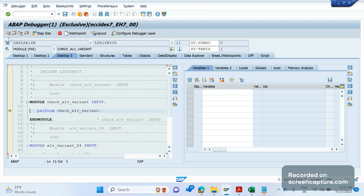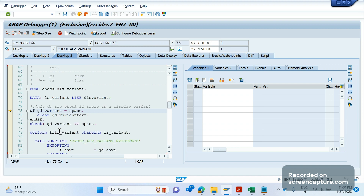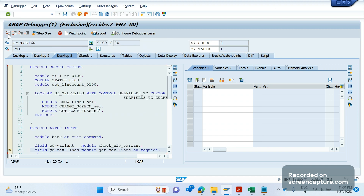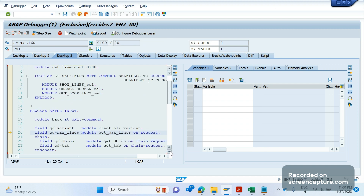Let's check them one by one. F5 — either click the icon or press F5 on the keyboard. If we press F5, it performs a single step, meaning the debugging happens line by line. If I click F5 it goes inside, and clicking F5 again moves to the next line — see it is going one by one. So F5 means we can debug each and every line individually.